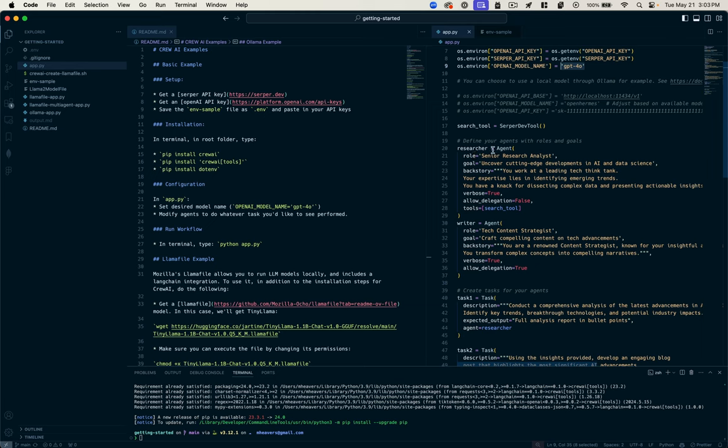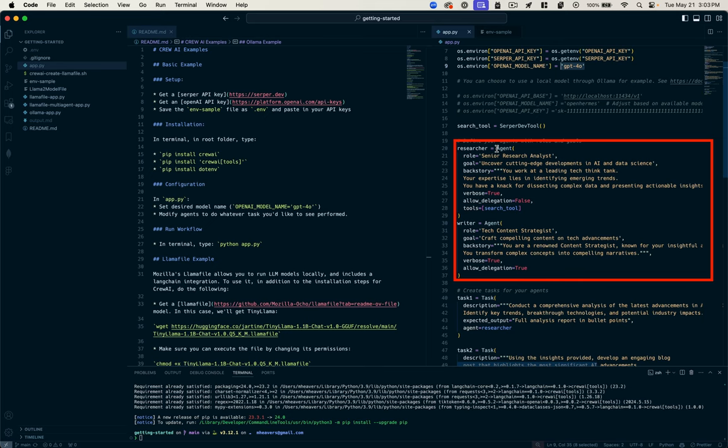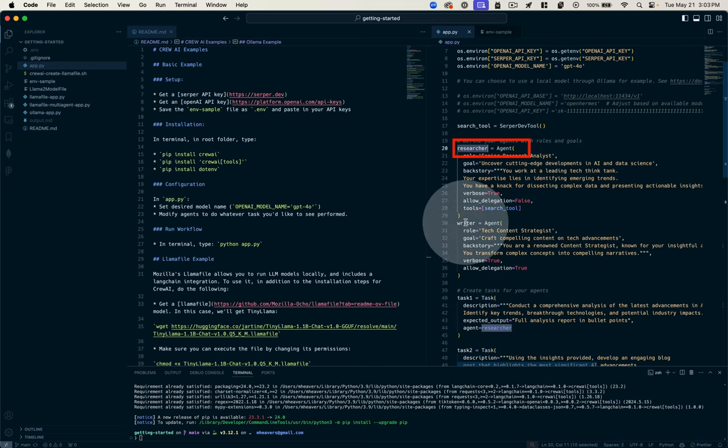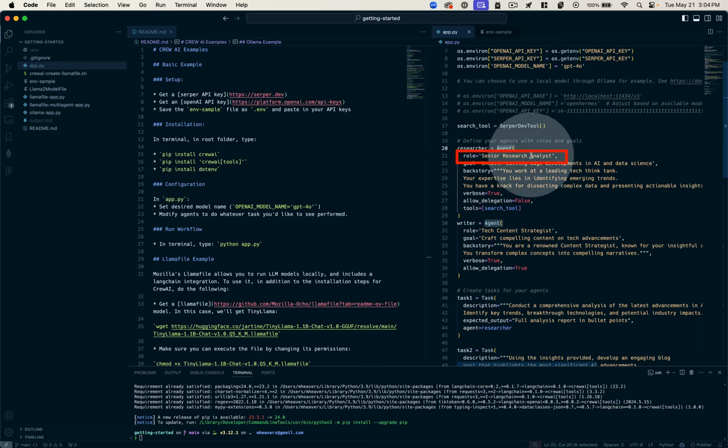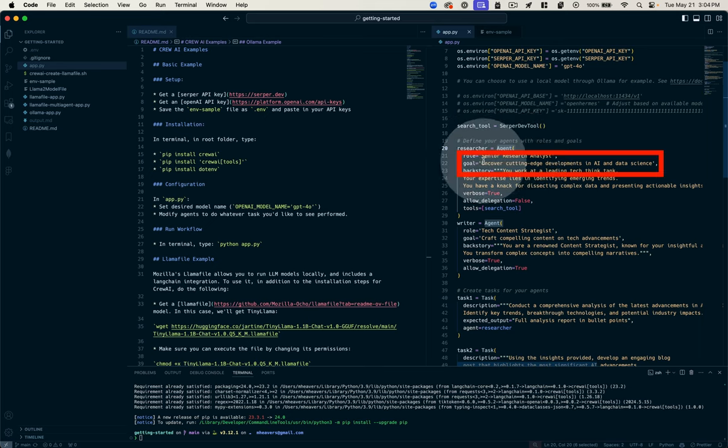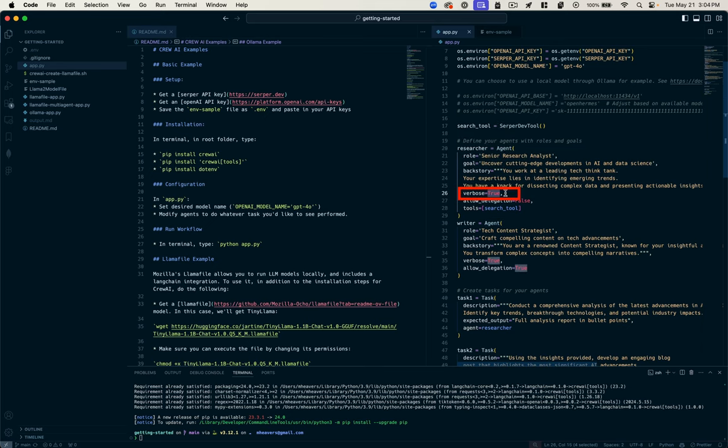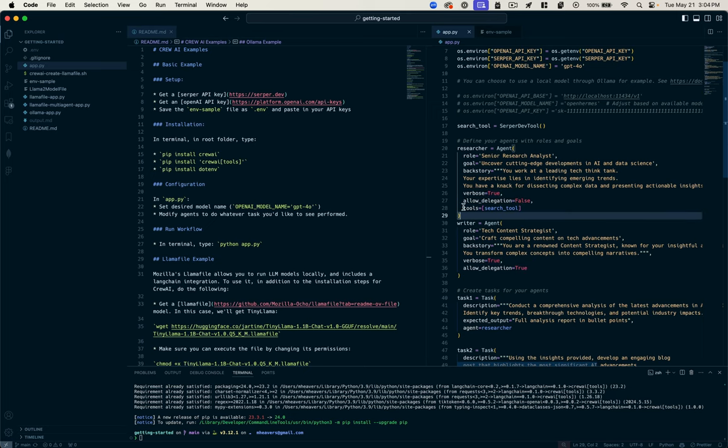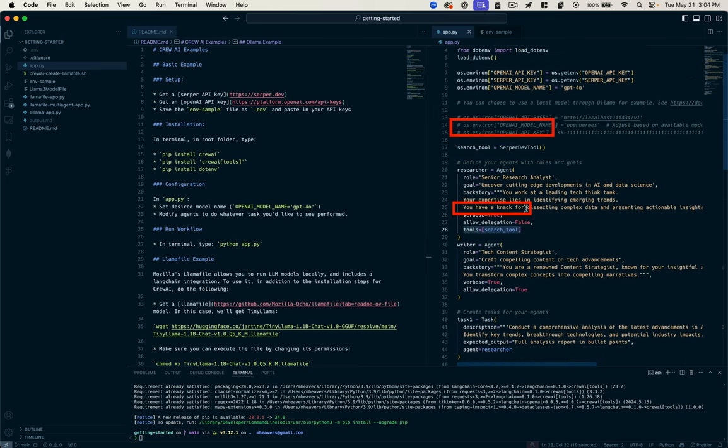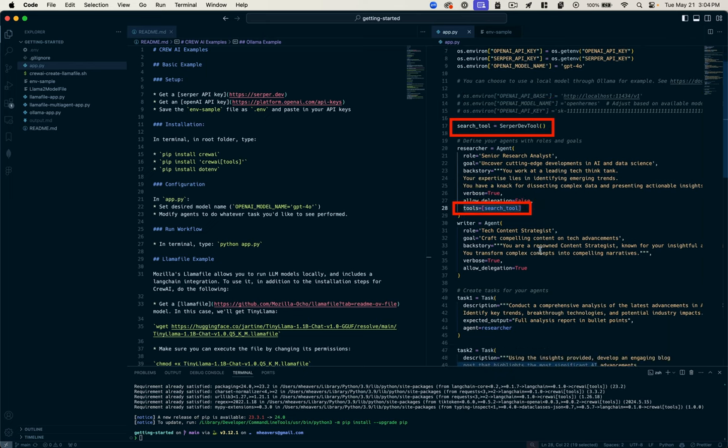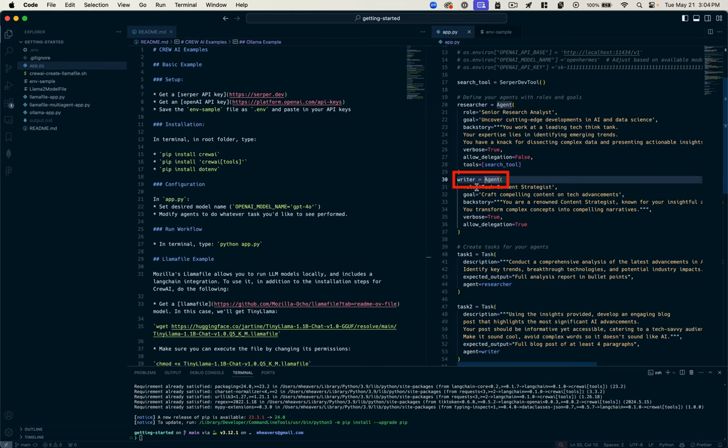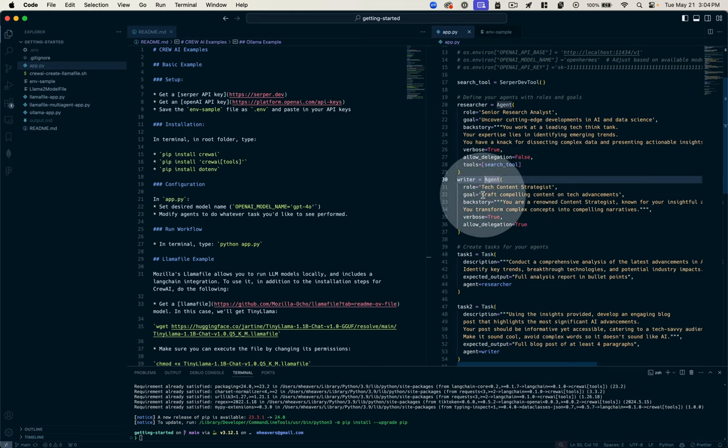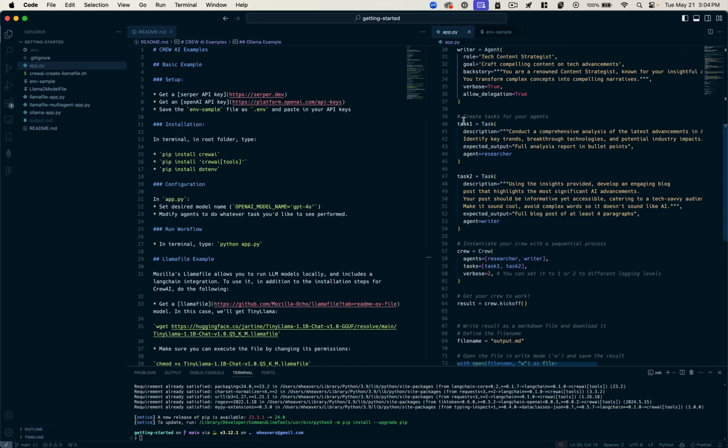Now we just need to set up our Crew workflow. The way that we do this is we specify these agents. We have a researcher agent and a writer agent. We're calling this function agent and passing a bunch of parameters: the role of this agent is going to be the researcher, we give it a goal to uncover cutting edge developments in AI and data science, we specify verbose to give us more output in our terminal, and we give it access to the Serper tool that we just specified in our env file. Then for the next task, we need a writer. That writer is another agent, a tech content strategist with the goal of crafting a compelling story on tech advancements.